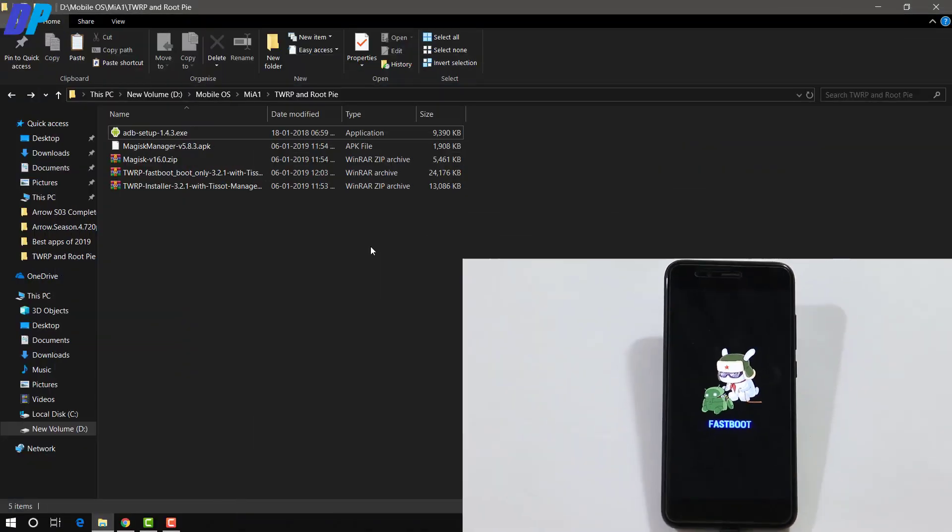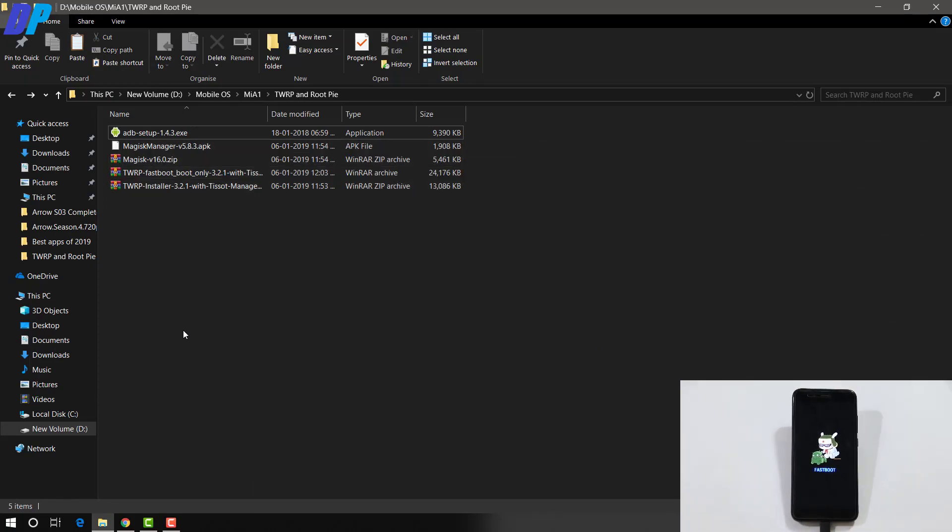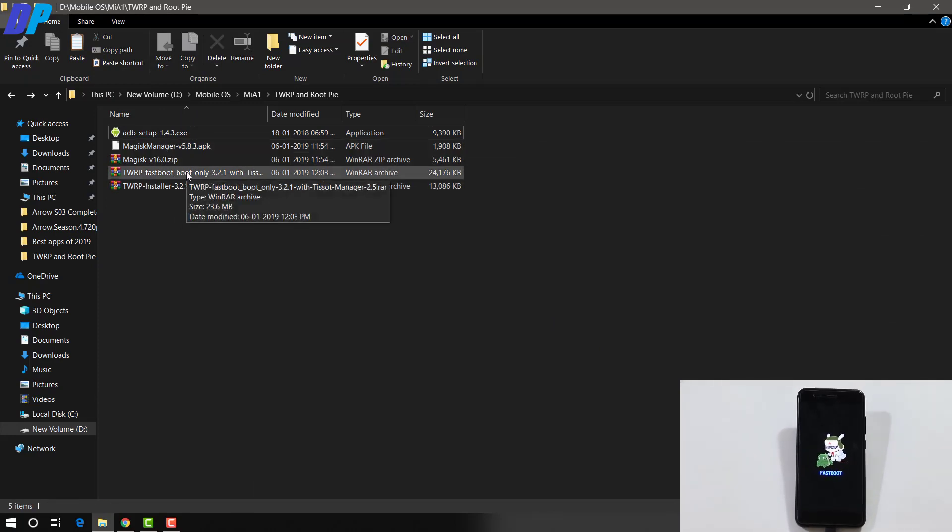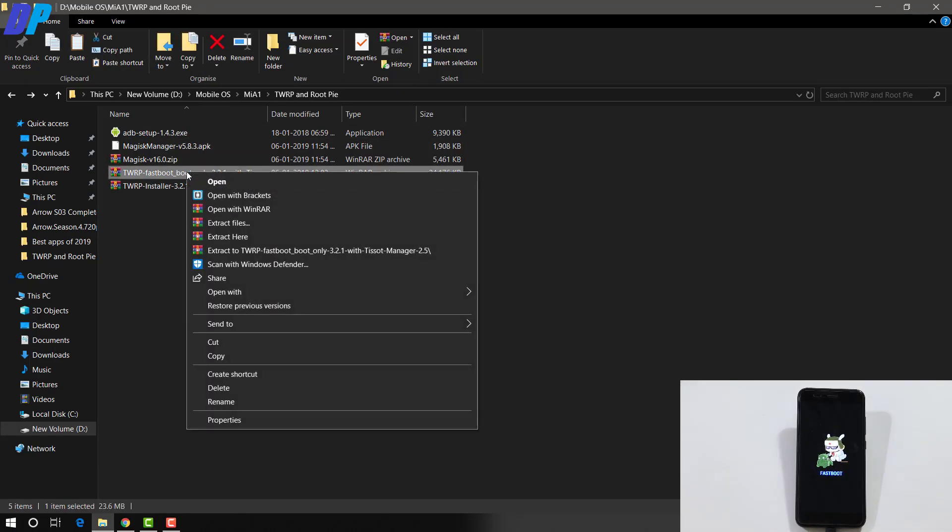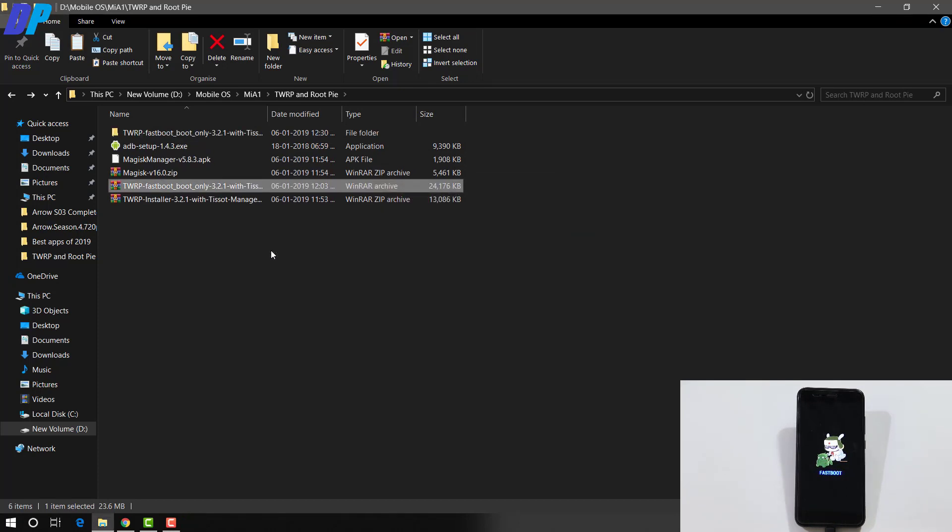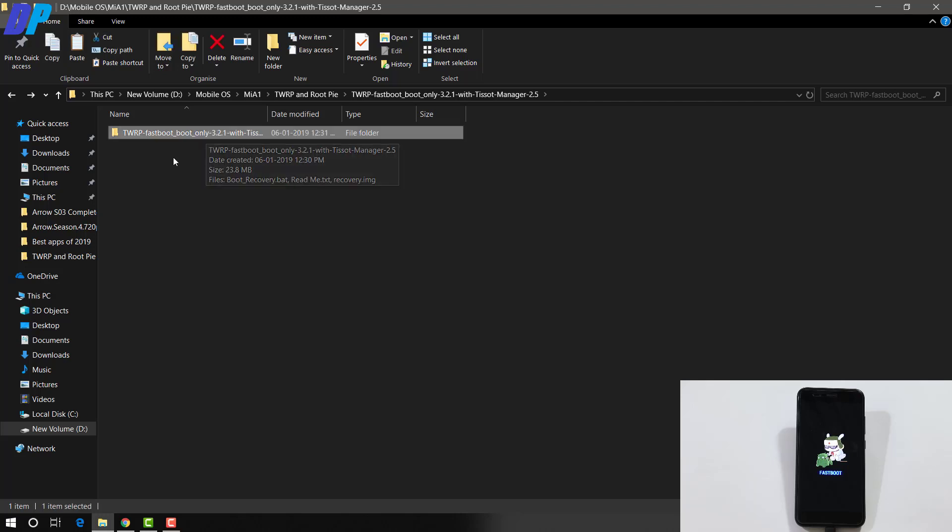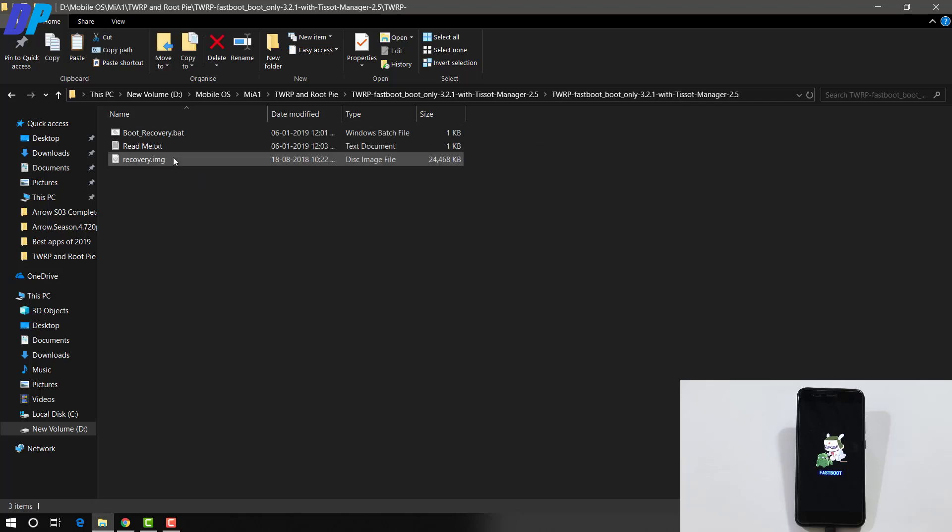So once you are again in fastboot mode, just leave your device connected to your PC and go to your PC and extract this TWRP fastboot boot only file. Once you extract this, you will get this folder. Now go to this folder and here you will get these three files.